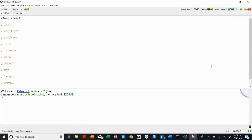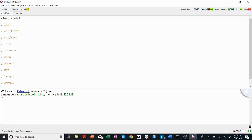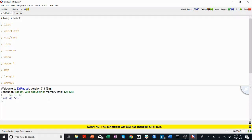So in Racket, whenever you want to keep track of multiple things at once, which is pretty frequently, generally we're going to use a list for that. So if I want to keep track of a list of the height of every person in this class, then maybe I would have a list of heights in inches, 62, 49, 53, whatever.